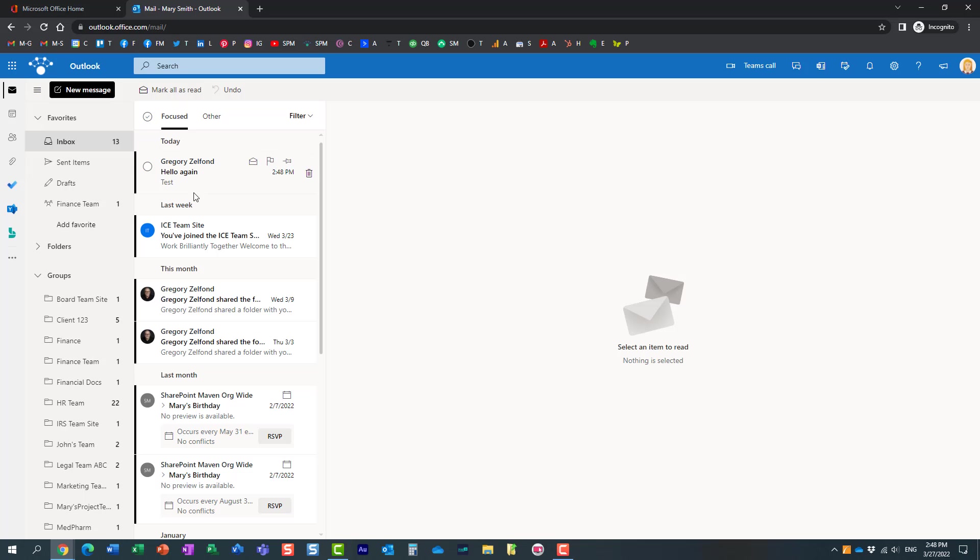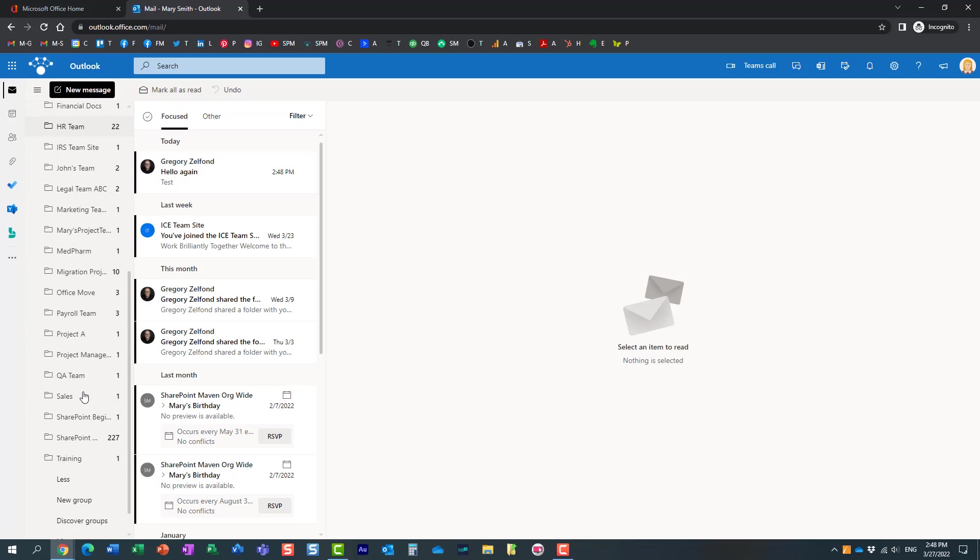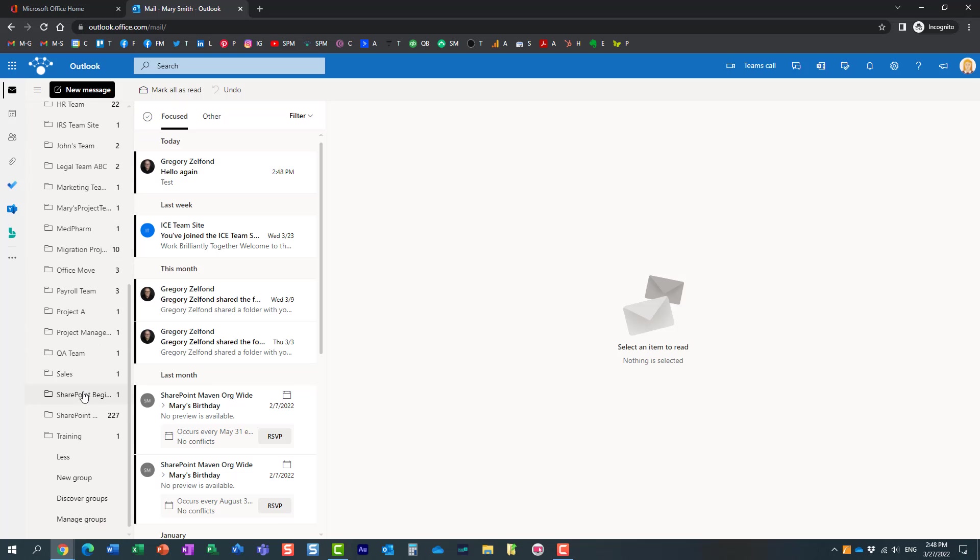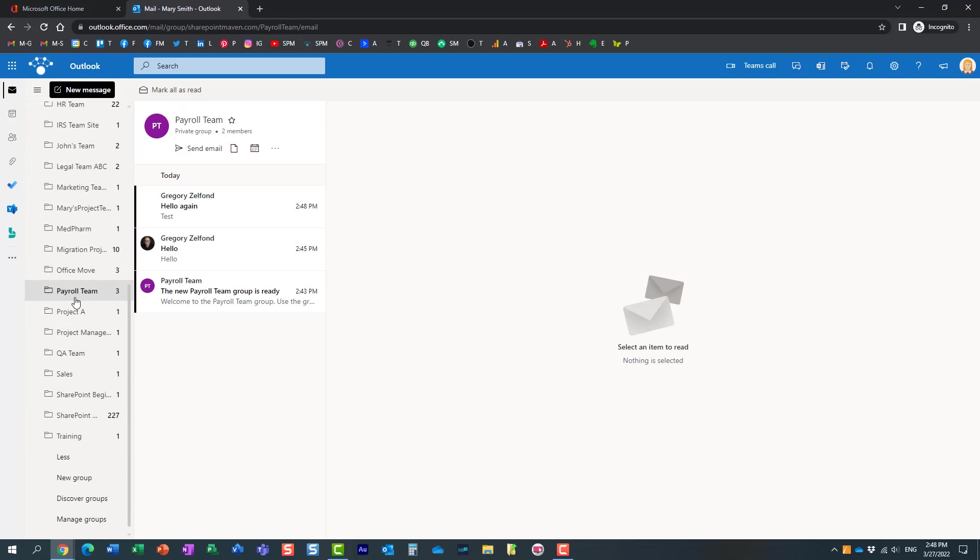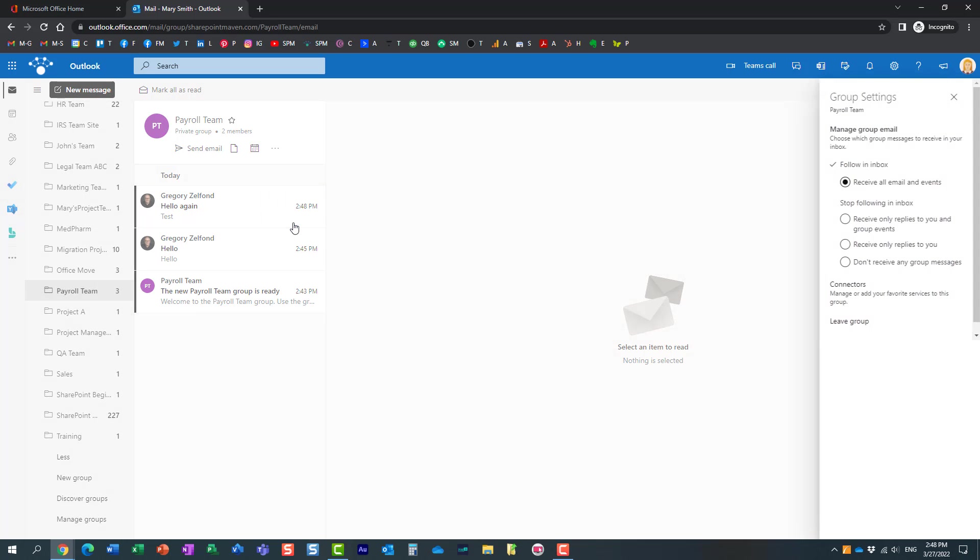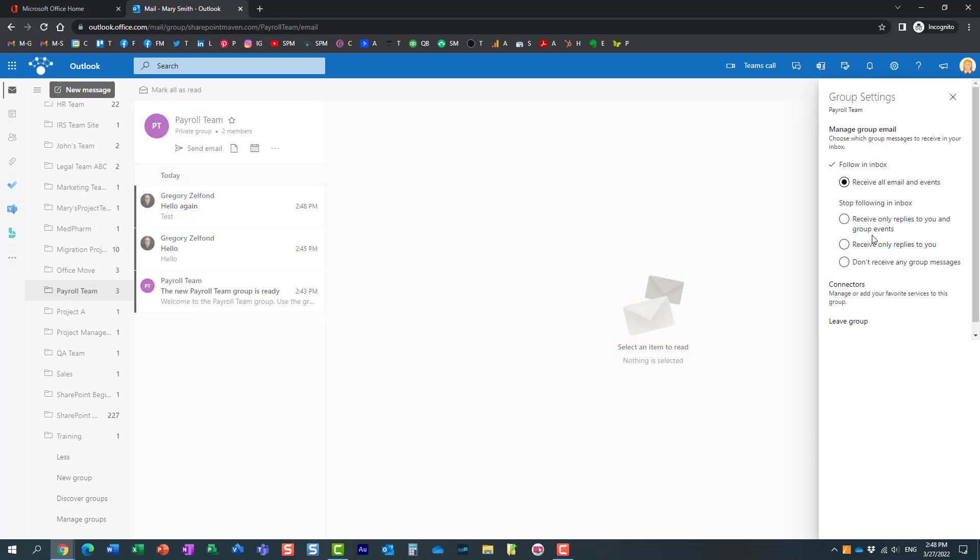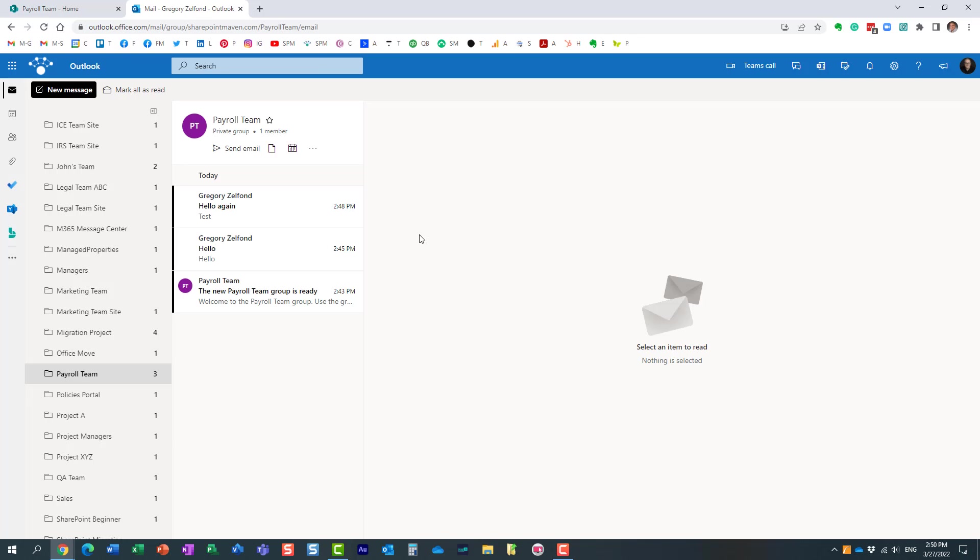And once again, if Mary doesn't want to get any emails, she can always go back and unsubscribe herself. She can go here settings and say, you know what, I don't want to get any messages, or maybe I want to get some but only when people personally reply to me or address me, but I don't want to receive any group messages.